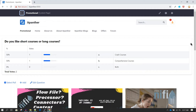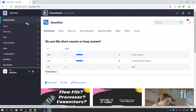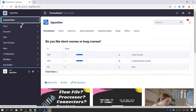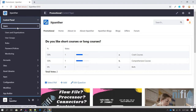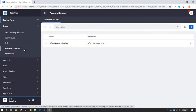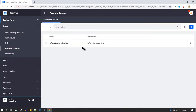In this session we are going to discuss about different password policies. To set up password policies for your website, click on Menu, then go to Control Panel, then go to Users, and from there you can see Password Policies. Click on Password Policies — this is the default password policy which is available.